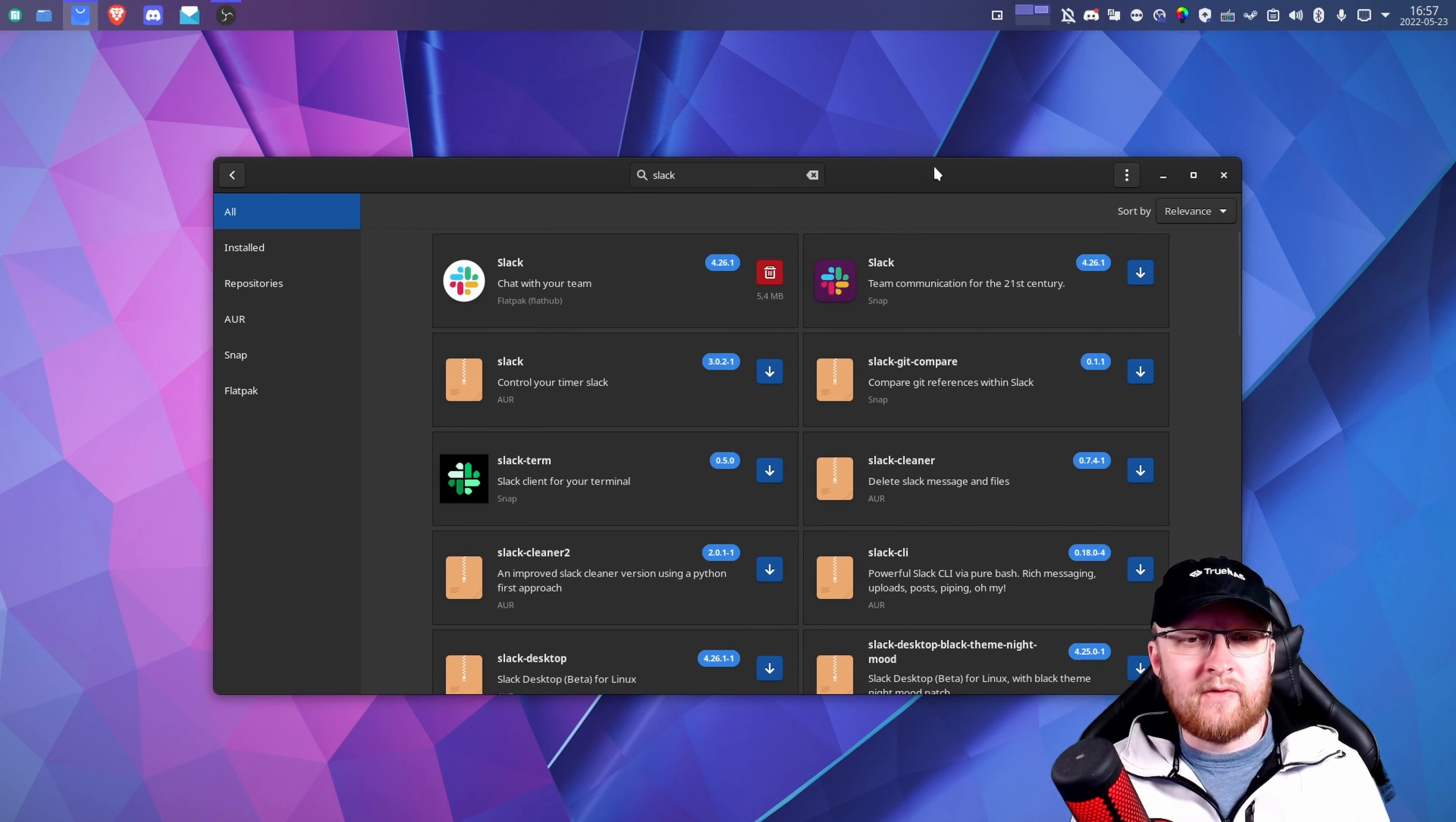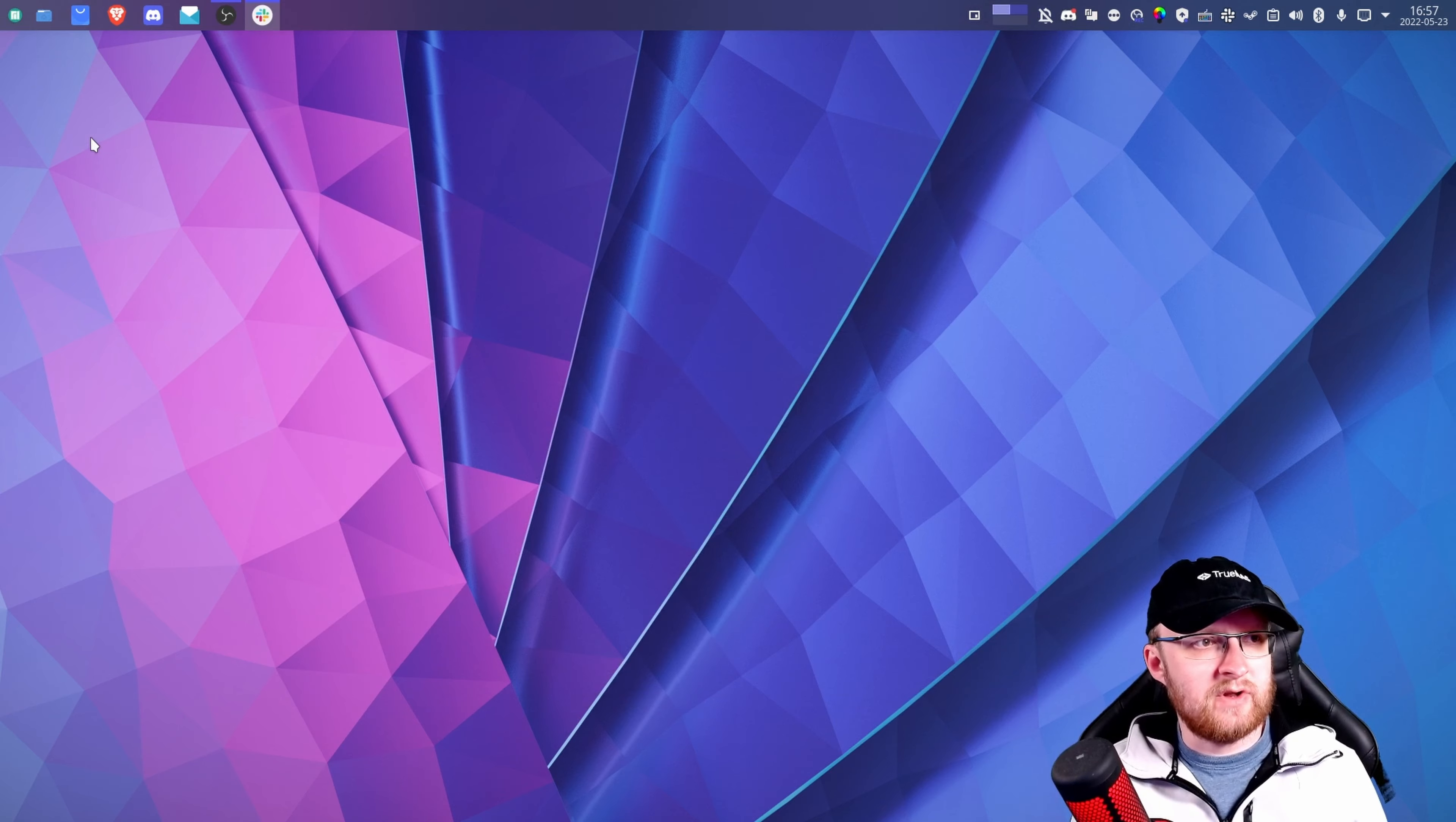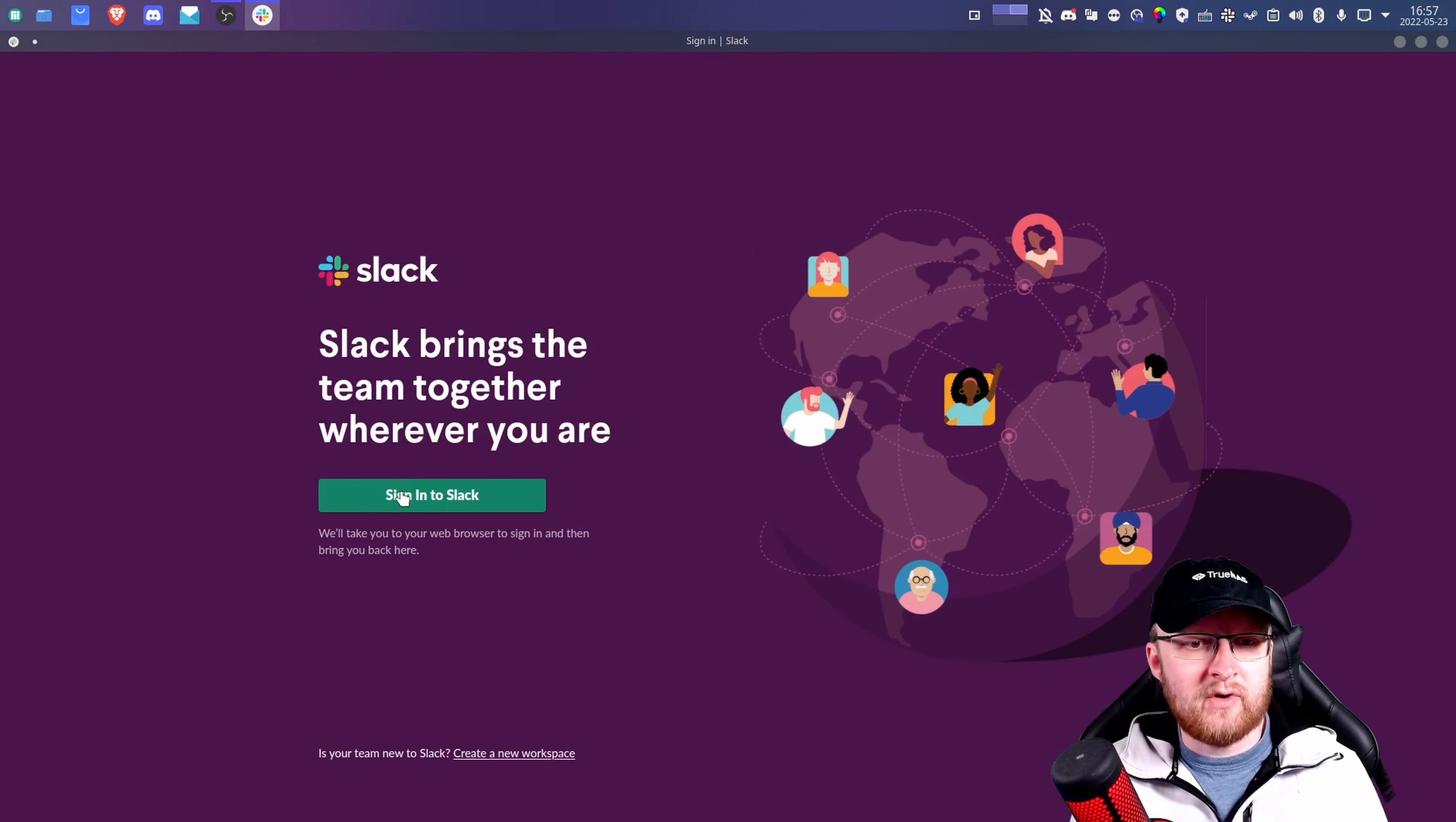Now that Slack is installed, I'm going to press alt space, and we're going to type in Slack, and I'm going to launch it. I'm just going to bring it over to another window so you can see it. So as you can see here, we have the Slack window open. Now I'm going to click sign into Slack.